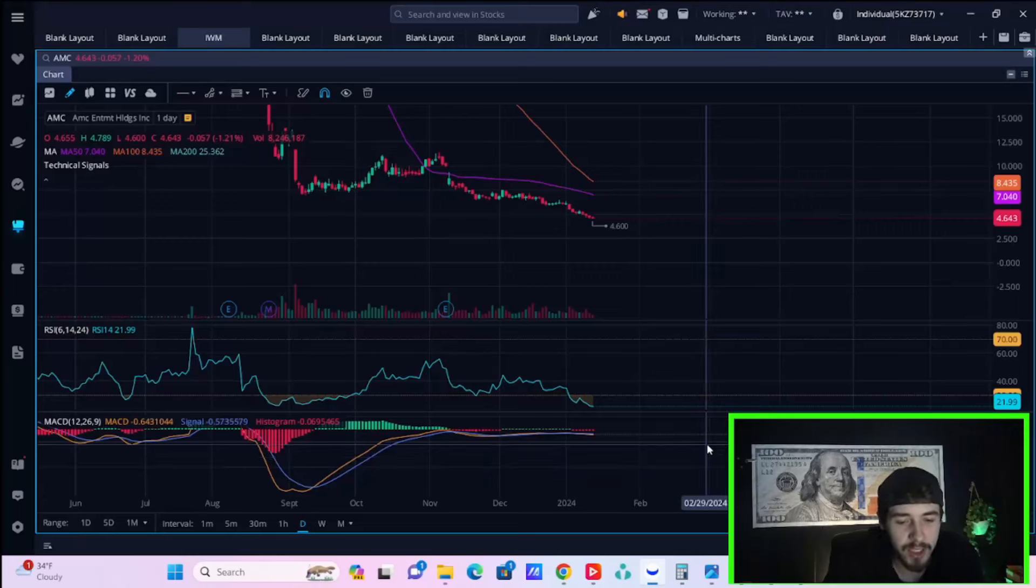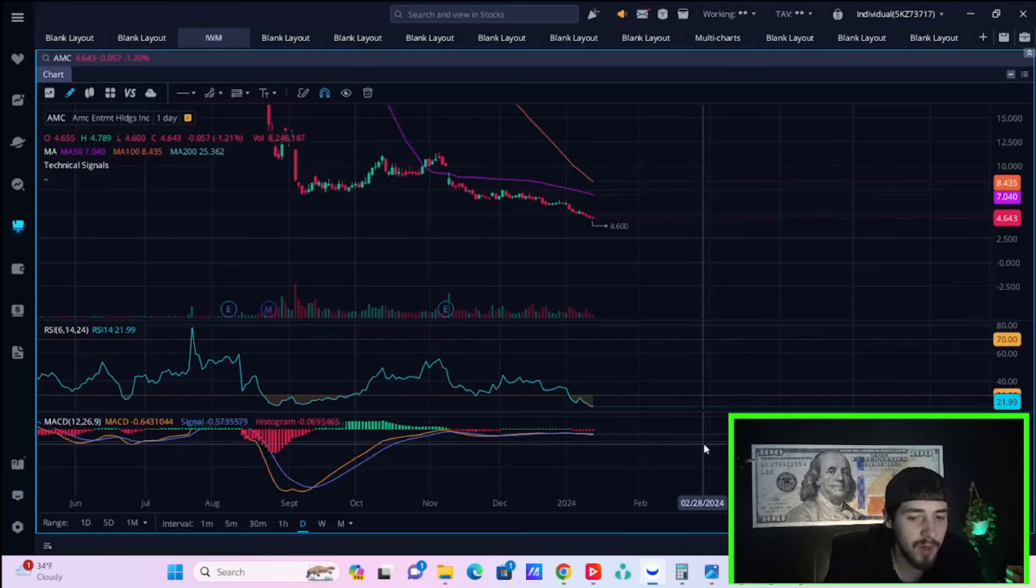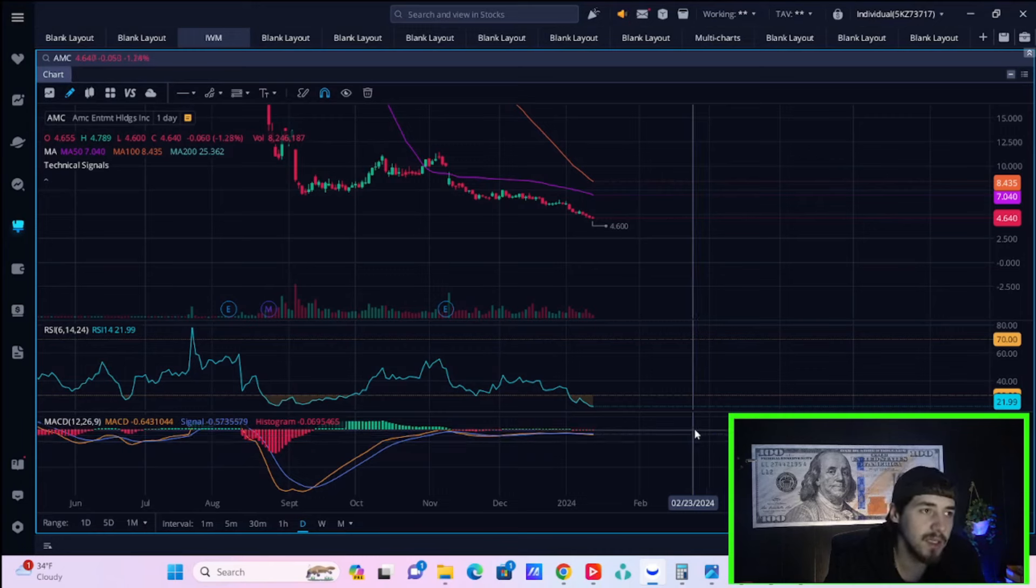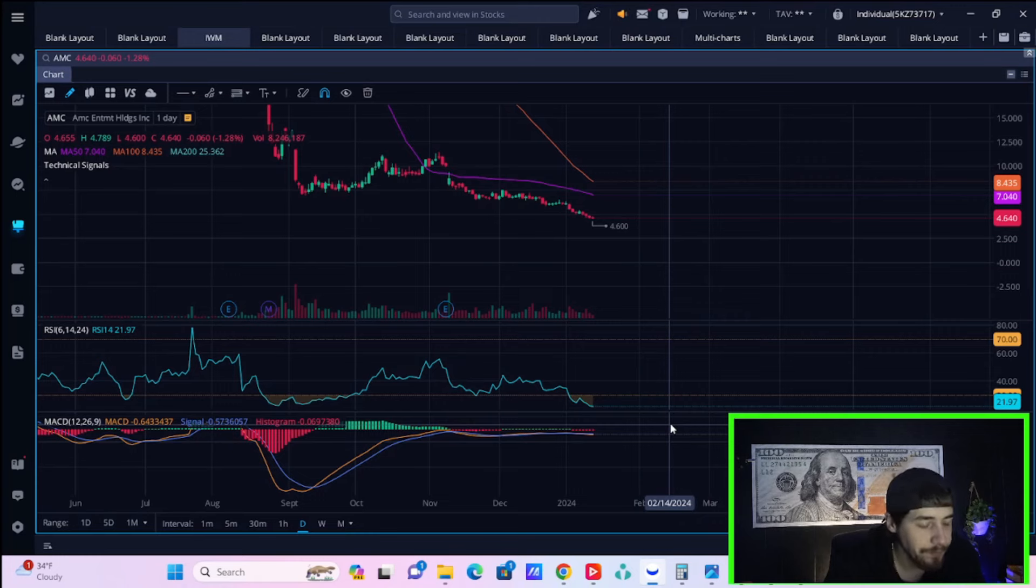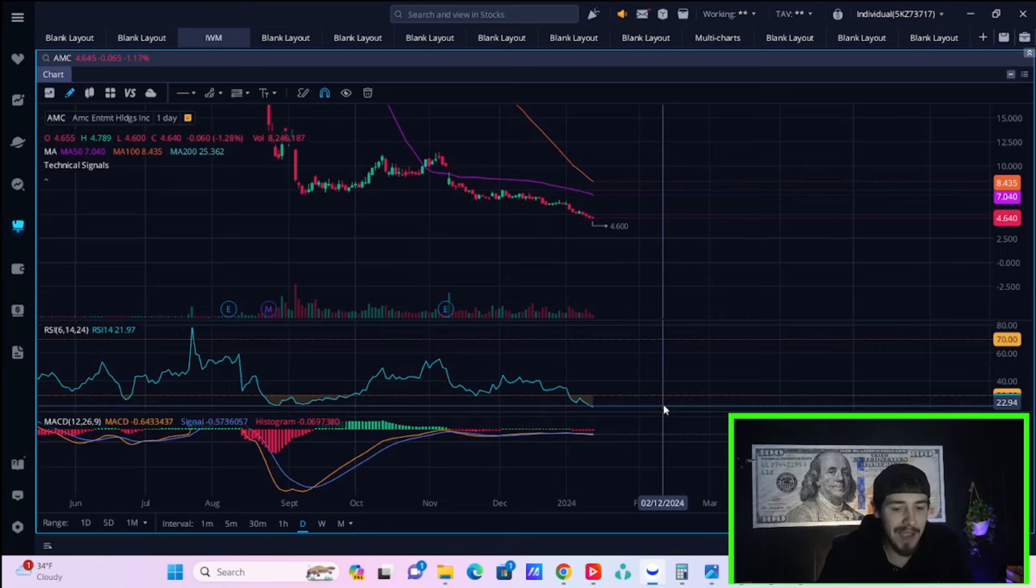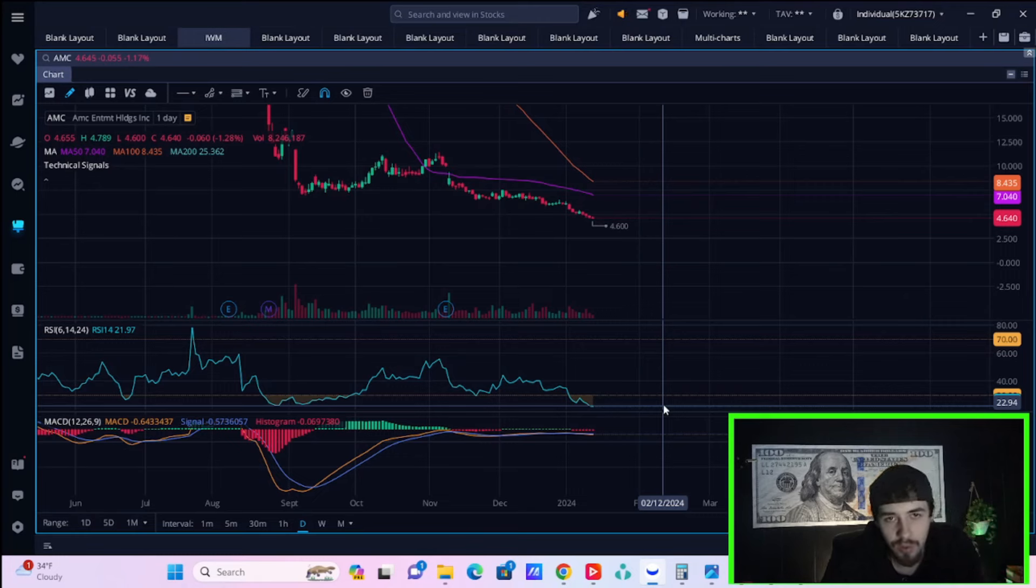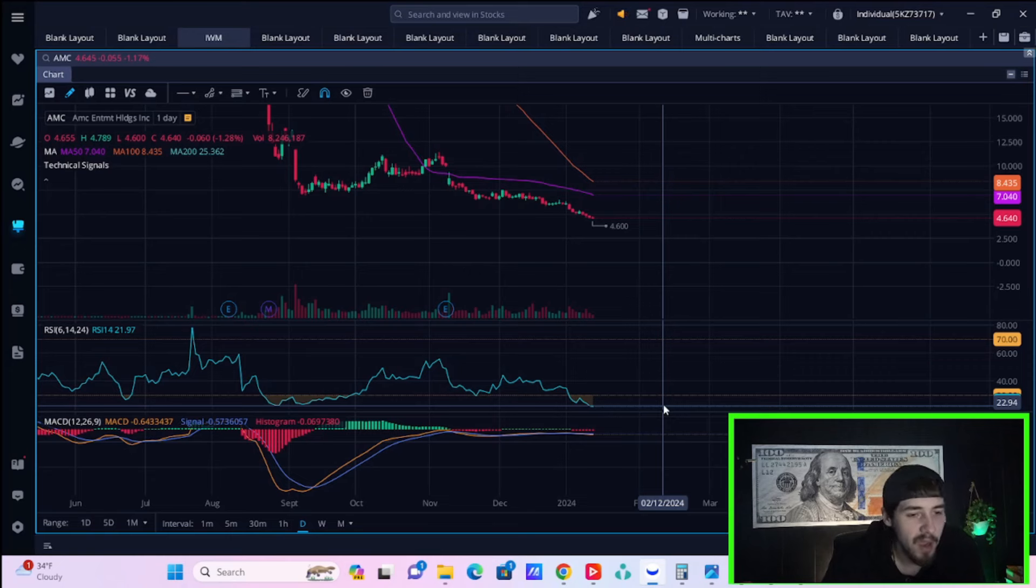Ladies and gentlemen, welcome back to the channel. Here in this video, we're going to be going over the data that came out this morning, which was PPI, what the general consensus is around bank earnings, and what happened last night with the whole Middle East, the U.S. attacking them situation.